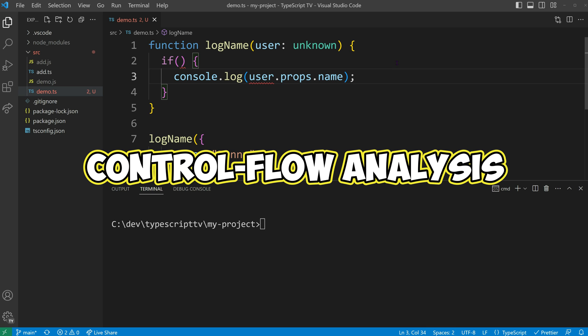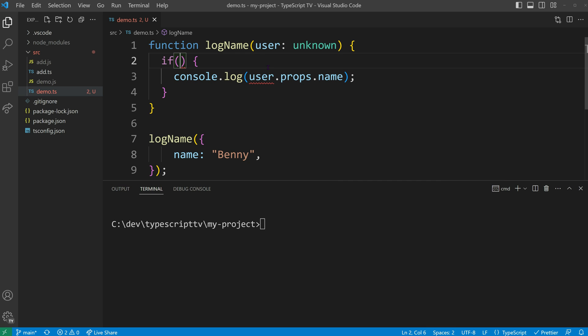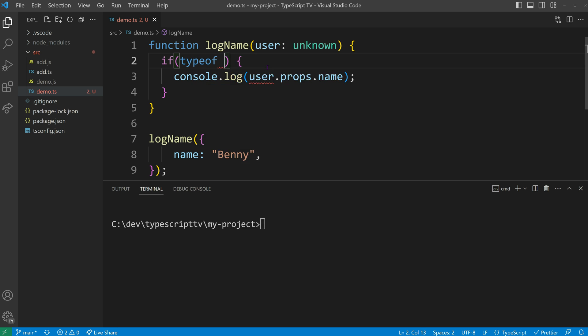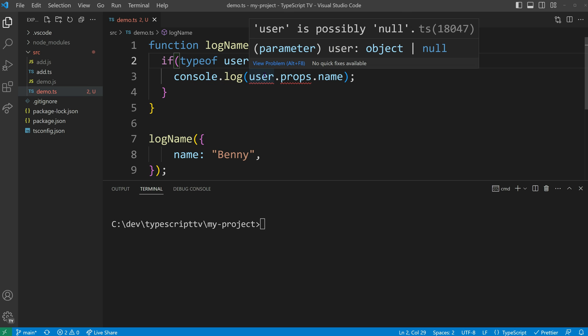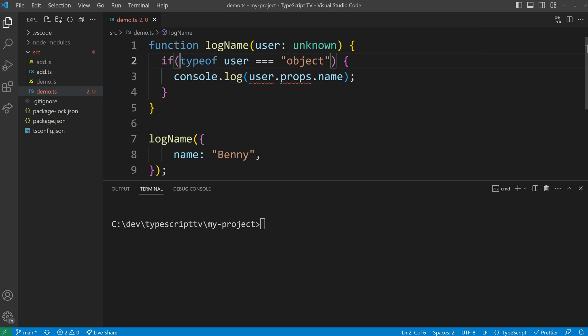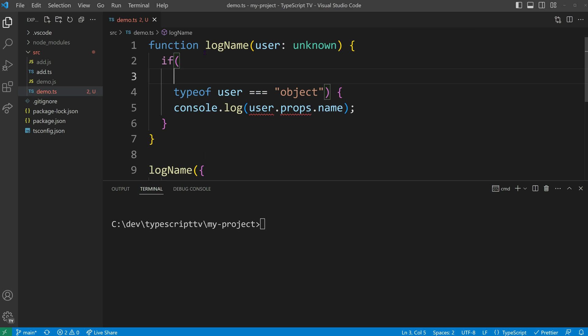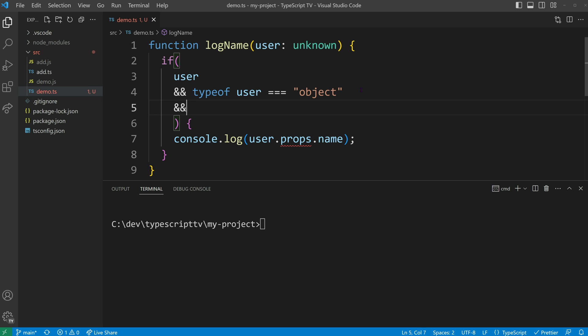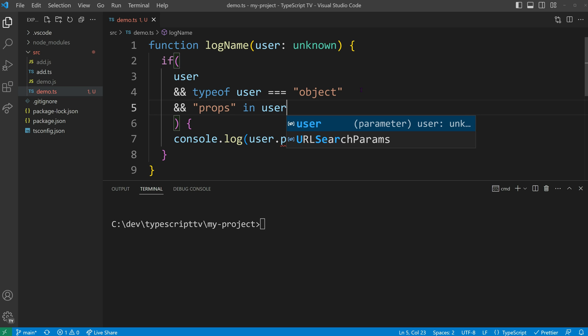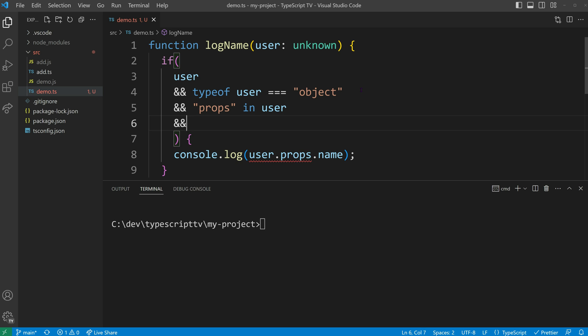We can achieve this by performing various checks on the user parameter. First, we verify if the type of the user parameter is an object. Since it can also be null, we need to include an existence check. Next, we check if the user object has a props property. If it does, we eliminate the possibility of it being null.